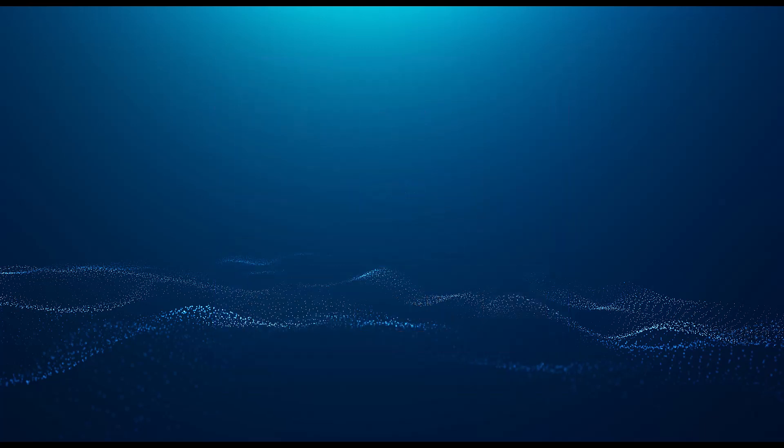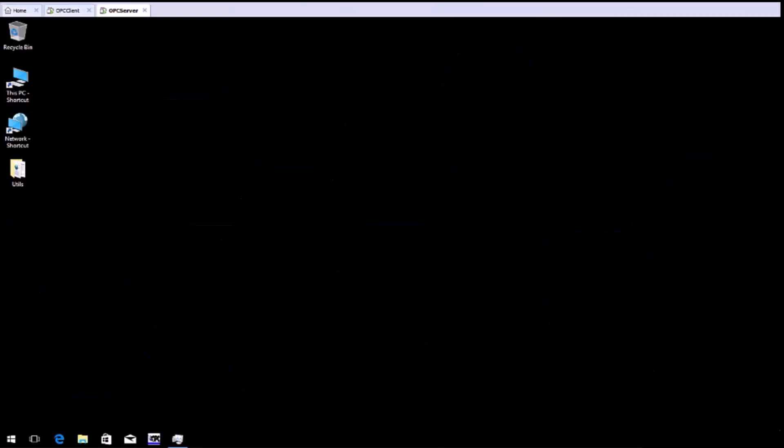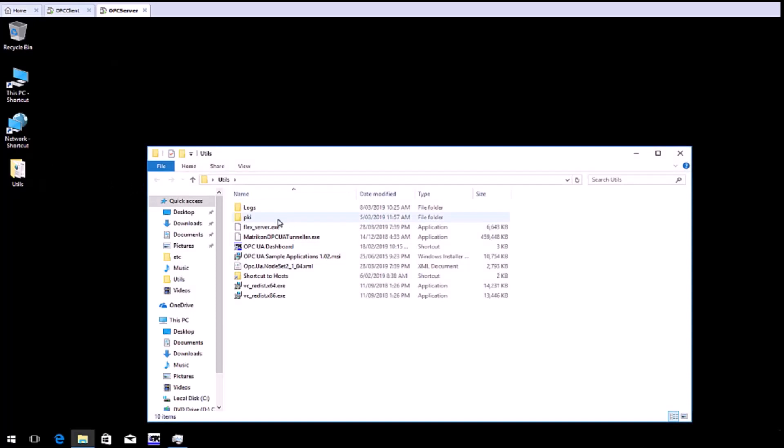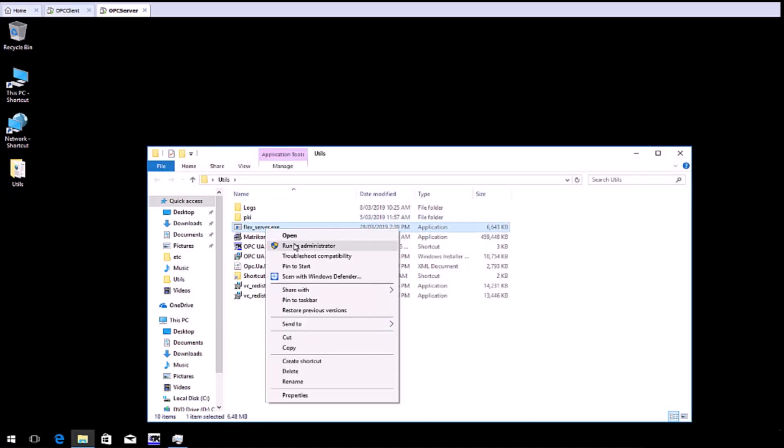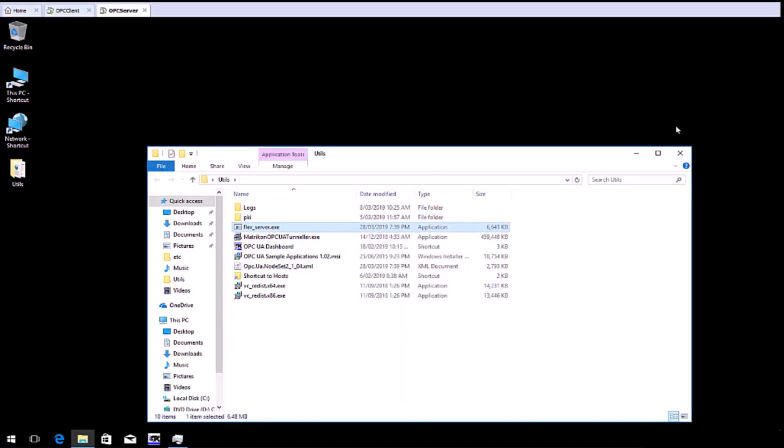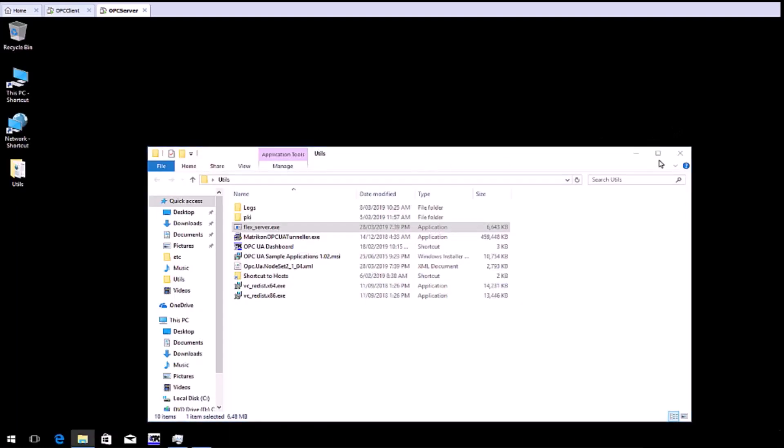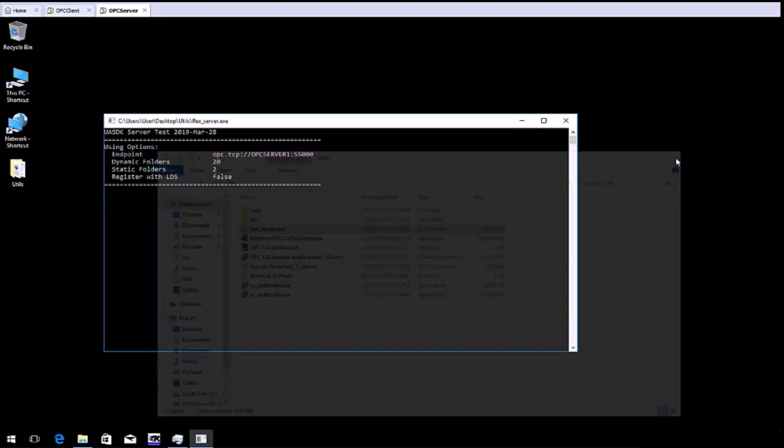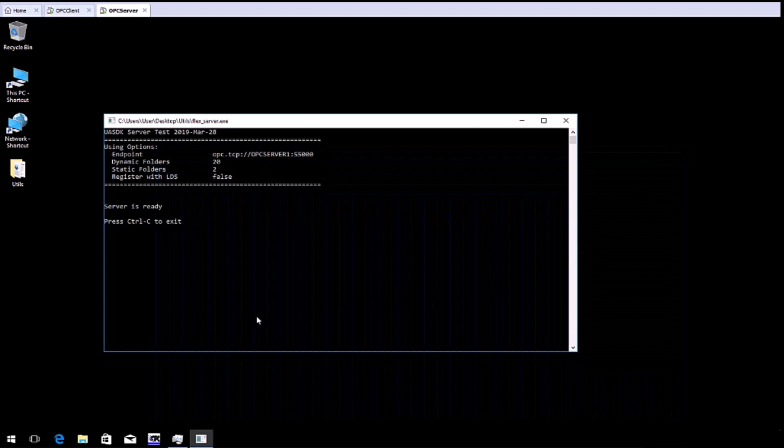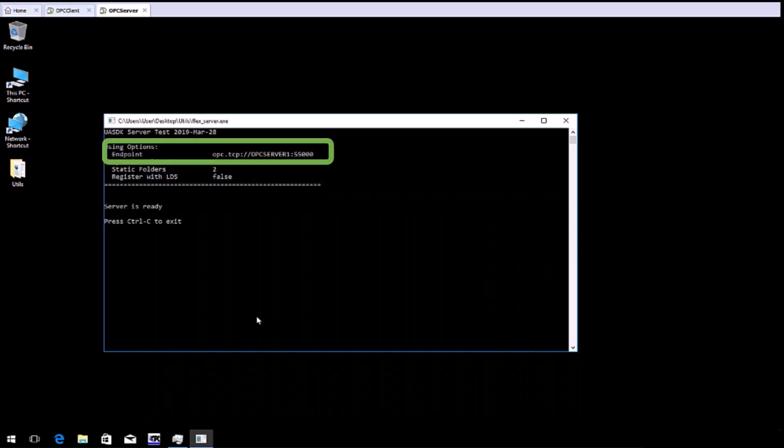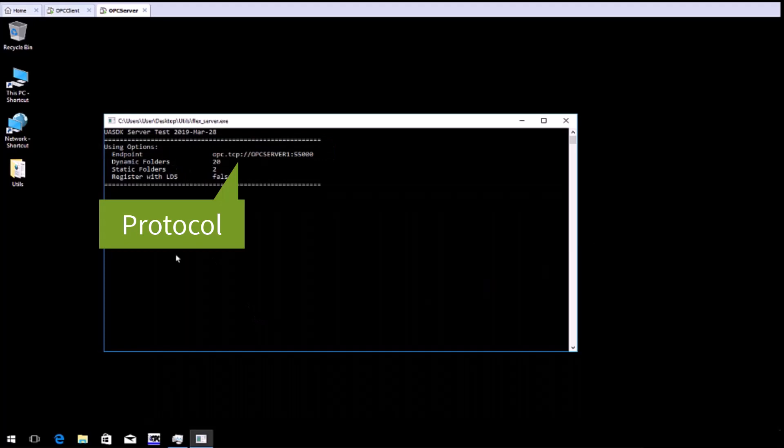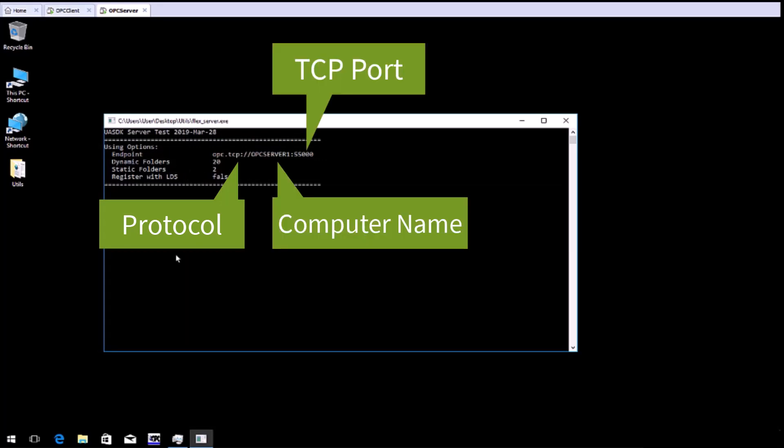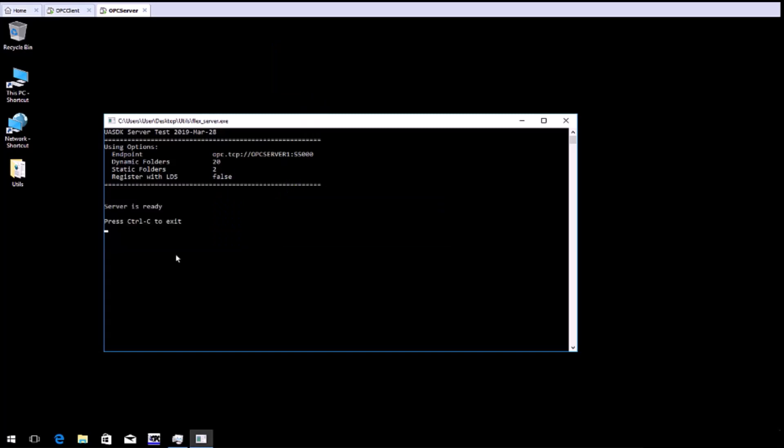Let's start by running the OPC UA server. For this exercise, I'm using a test server that our development team created. You can see the OPC UA server has started, and the server endpoint is listed. This contains the protocol to be used, the computer name, and the TCP port being used by the OPC UA server. We will need this endpoint to connect to this OPC UA server with Tunneler. Let's start by copying this.